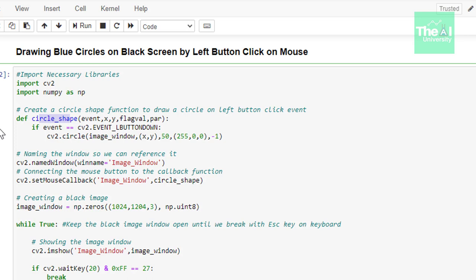There is an event argument that determines whether we are doing a right click or left click on the mouse. X and Y values are the coordinates of the mouse position. The flag parameter is used for highlighting some warnings, and the param parameter is used for any additional tasks. In the next line we are using an if condition to check the event during set mouse callback — if it equals event_LBUTTONDOWN, meaning if you press the left button down.